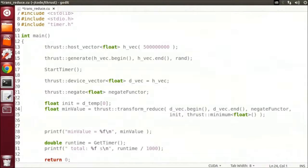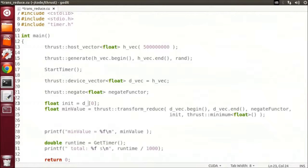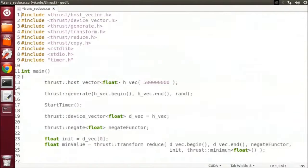Change our init value to use the original vector. And then finally, we'll modify our headers to use the transform reduce file and eliminate the separate copies.